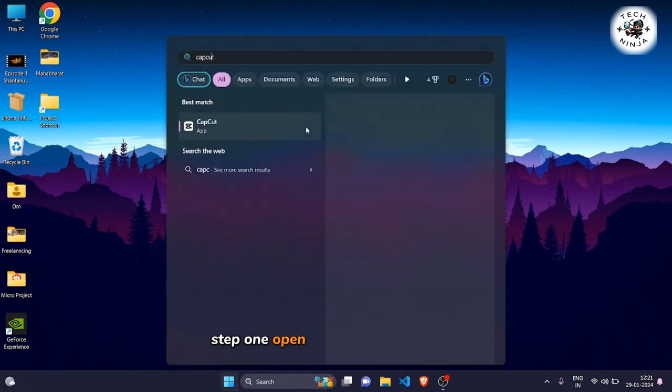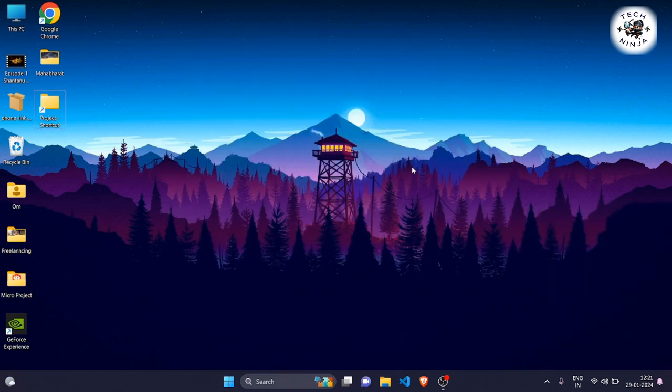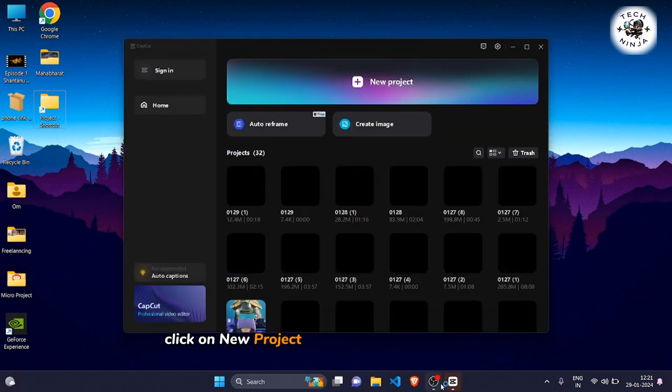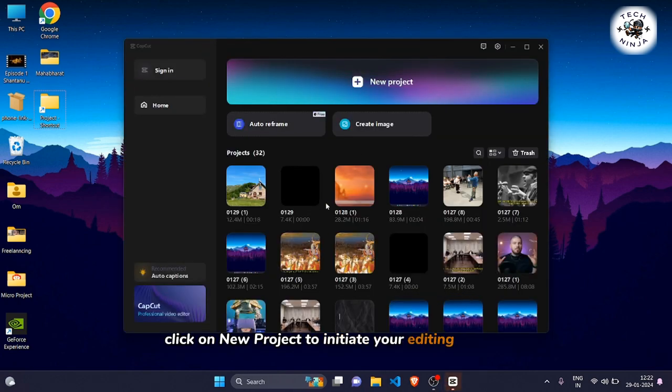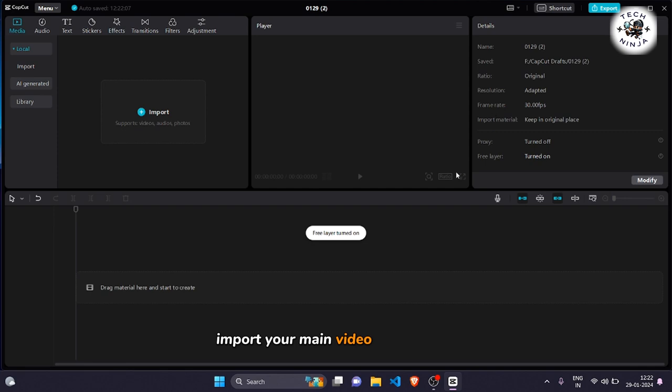Step 1: Open CapCut on your device. Once you're in, click on New Project to initiate your editing session. And now Step 2: Import your main video into CapCut.